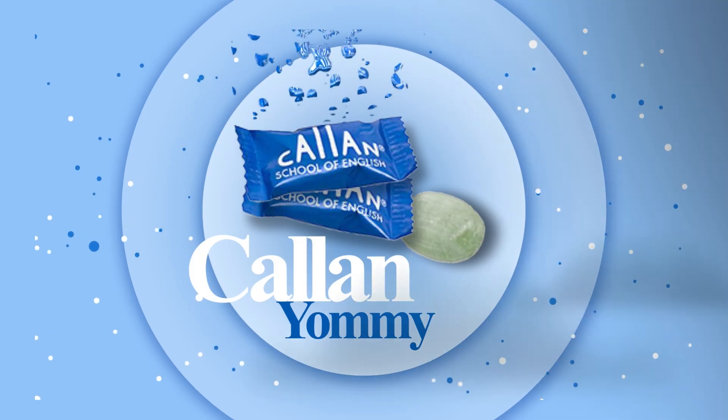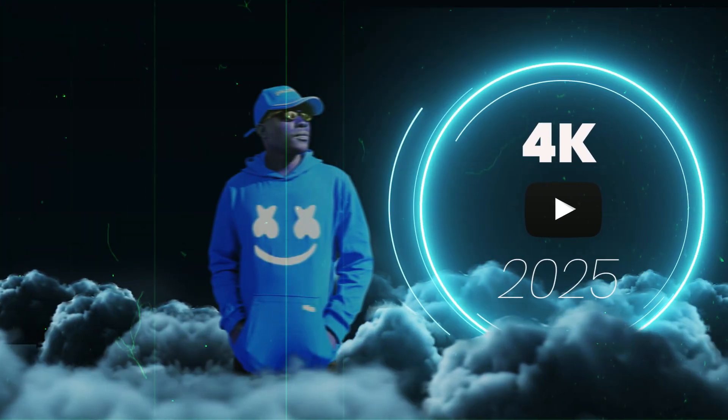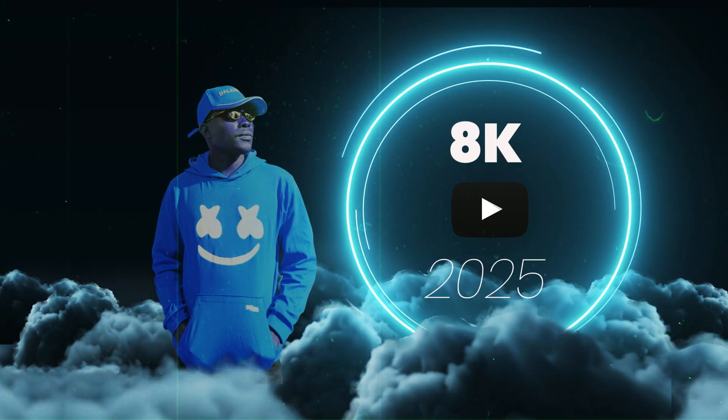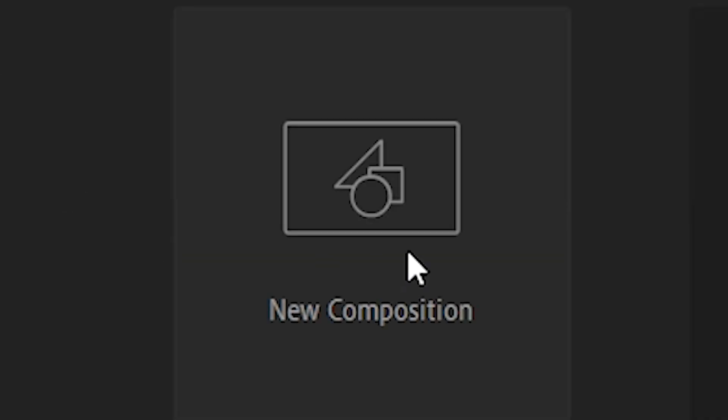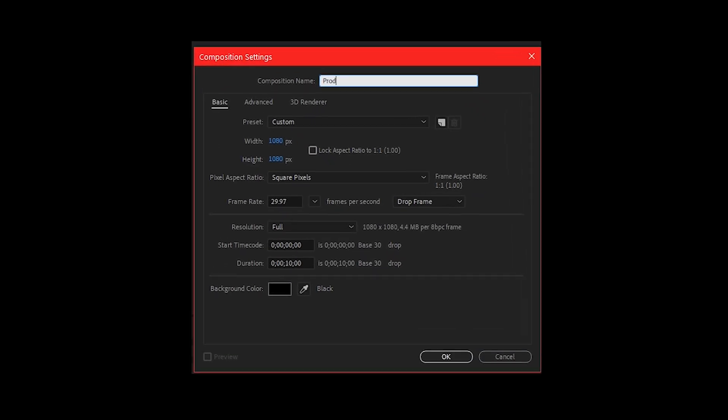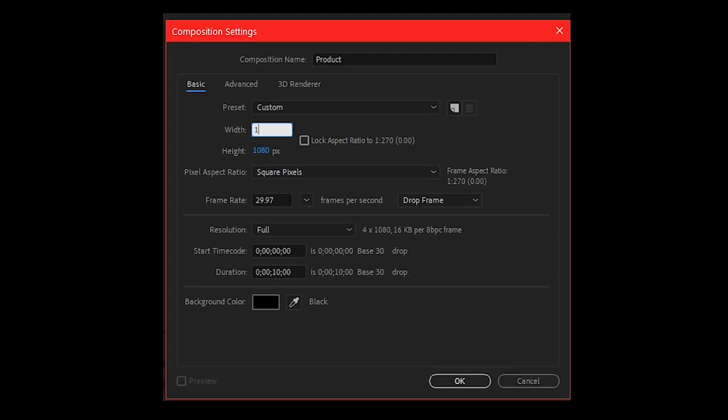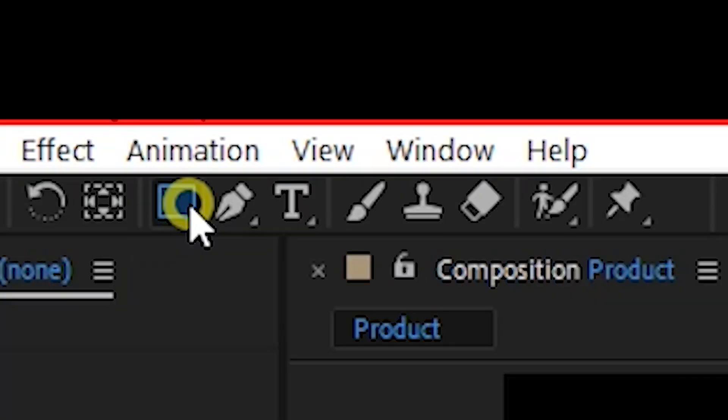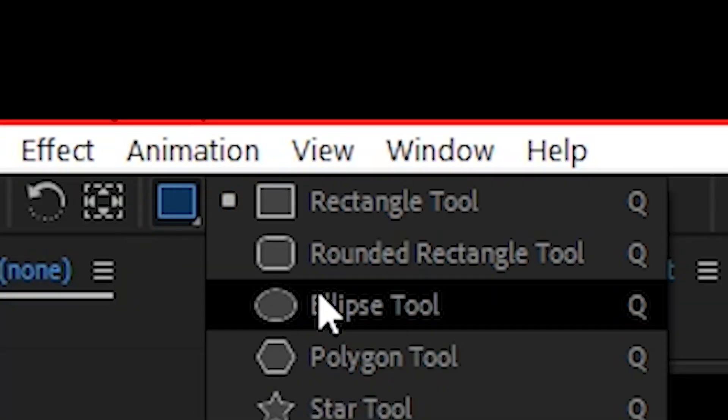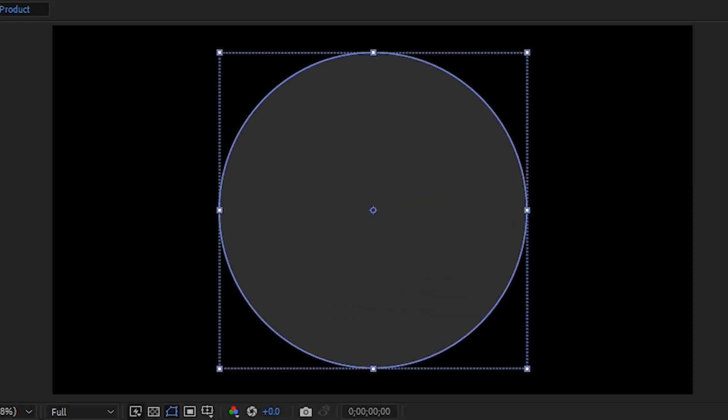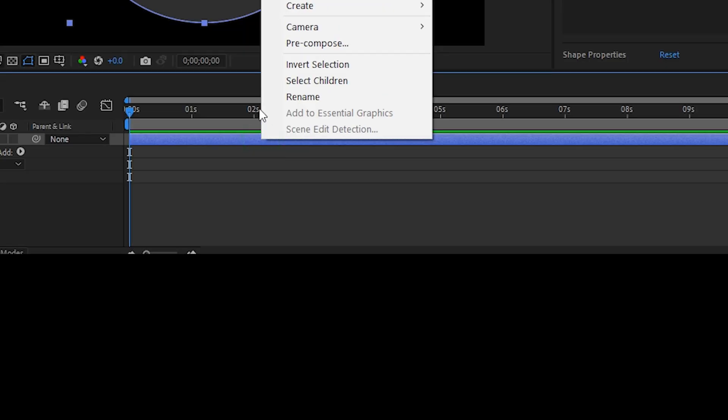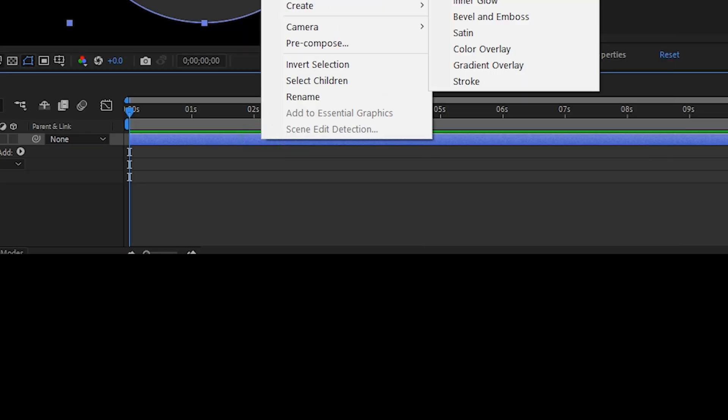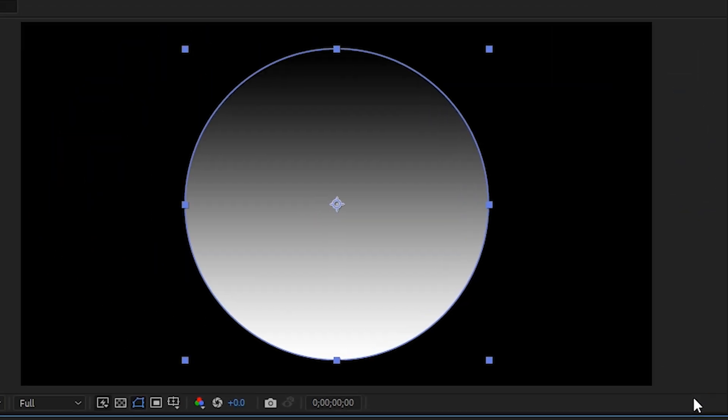Please help him get to 10k subscribers this year. Create a new composition with your own preferred settings. Use the ellipse tool to create a cycle. On the timeline, right click on the shape layer and add a gradient overlay from layer style.